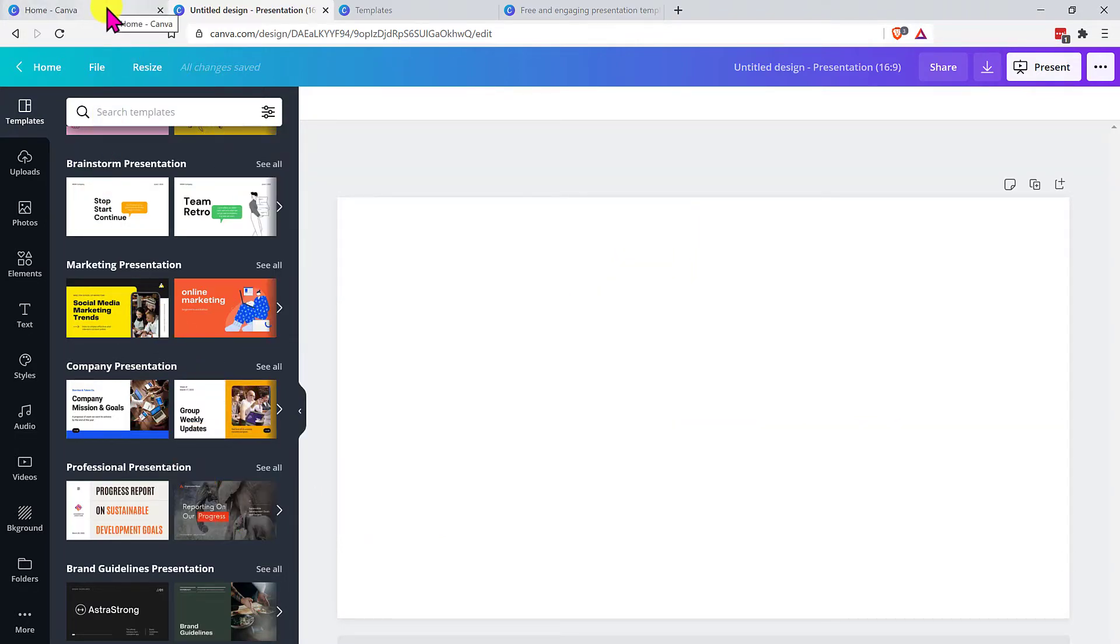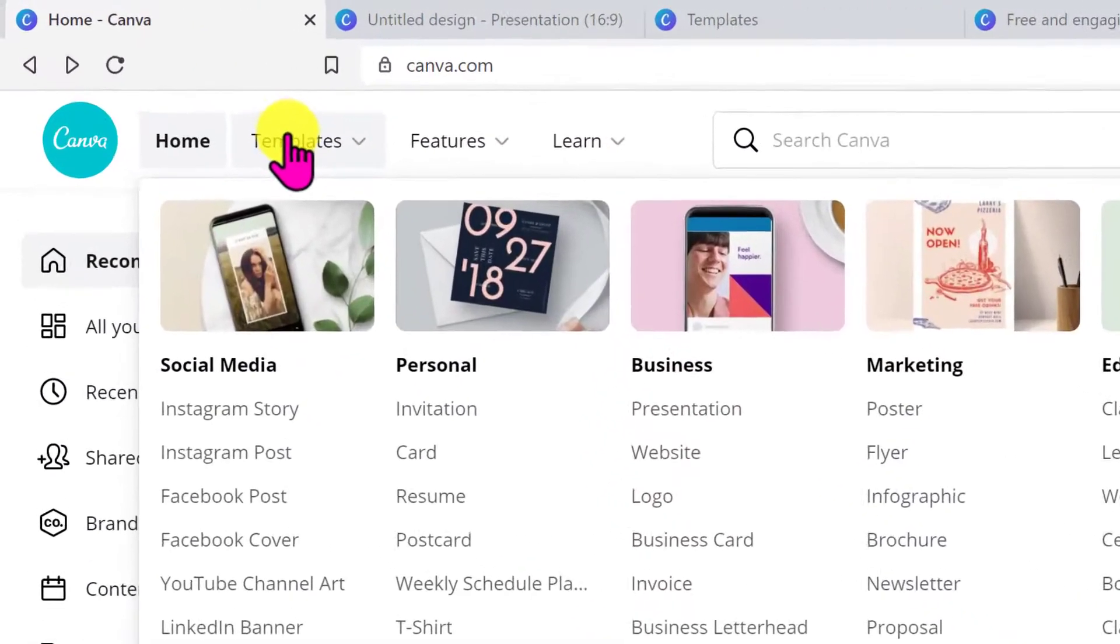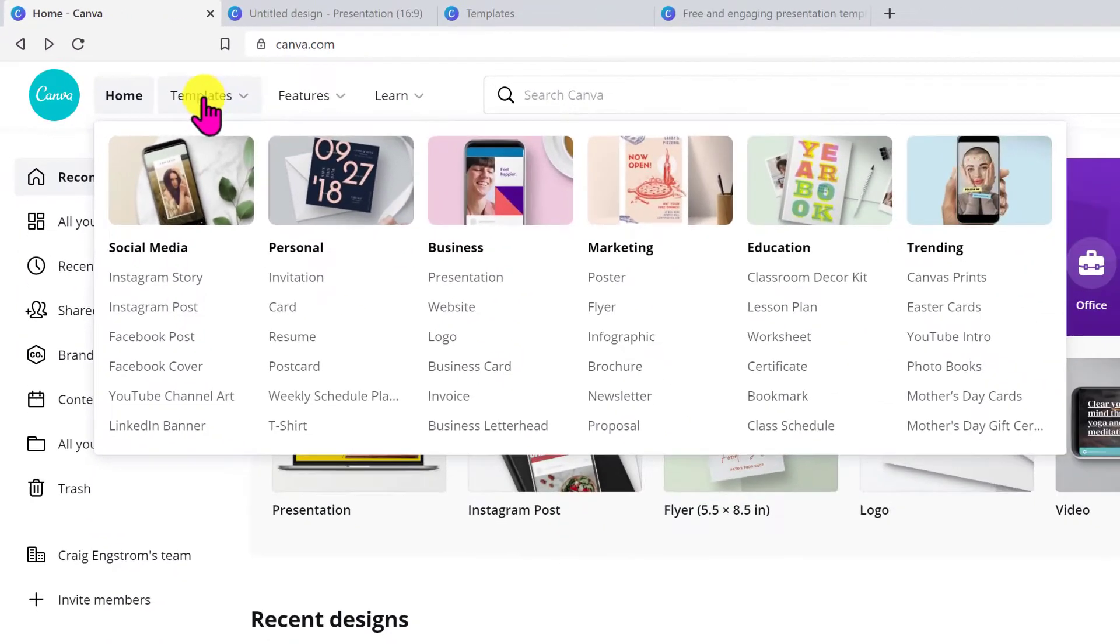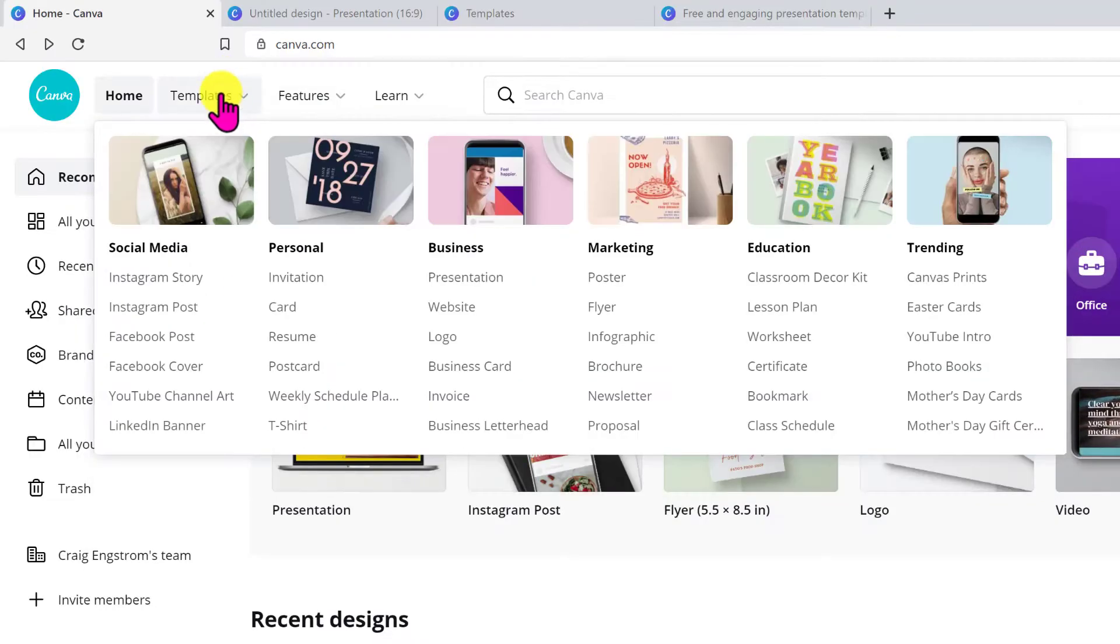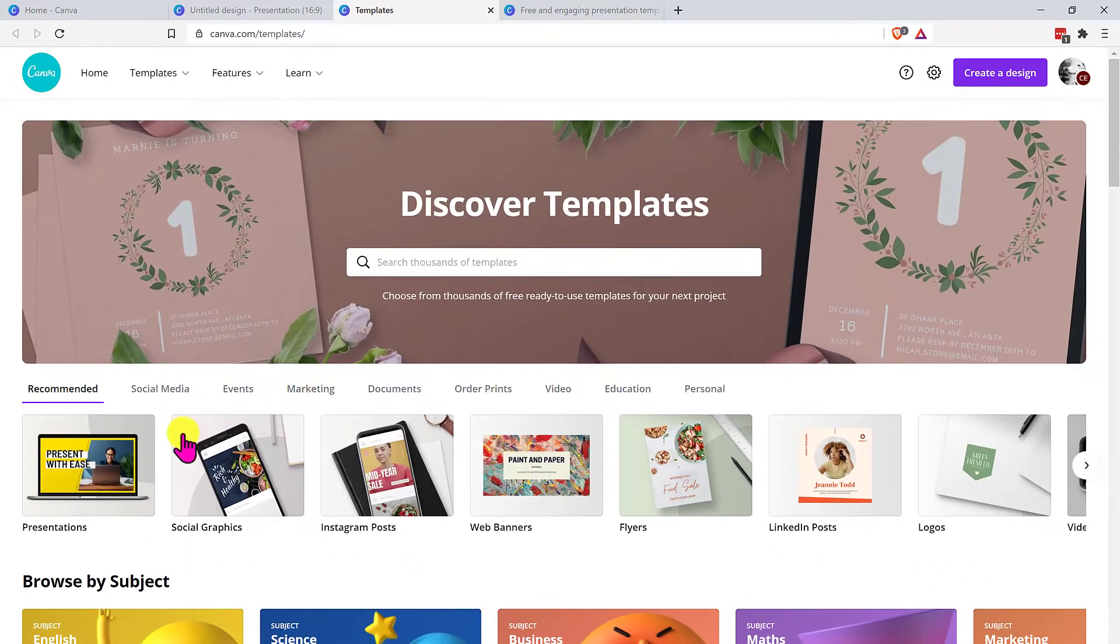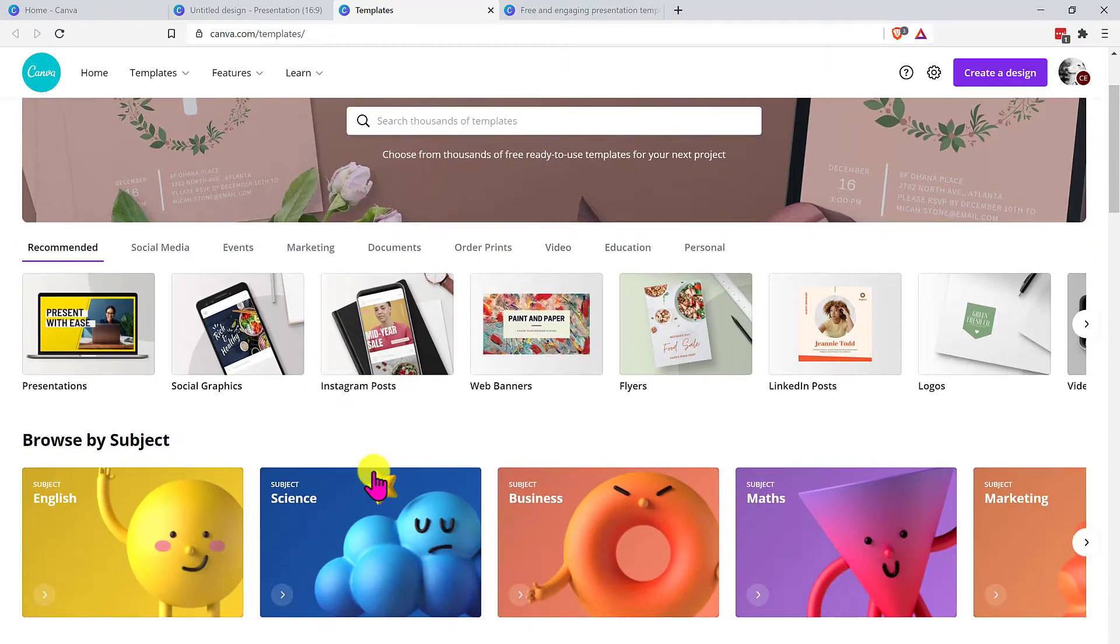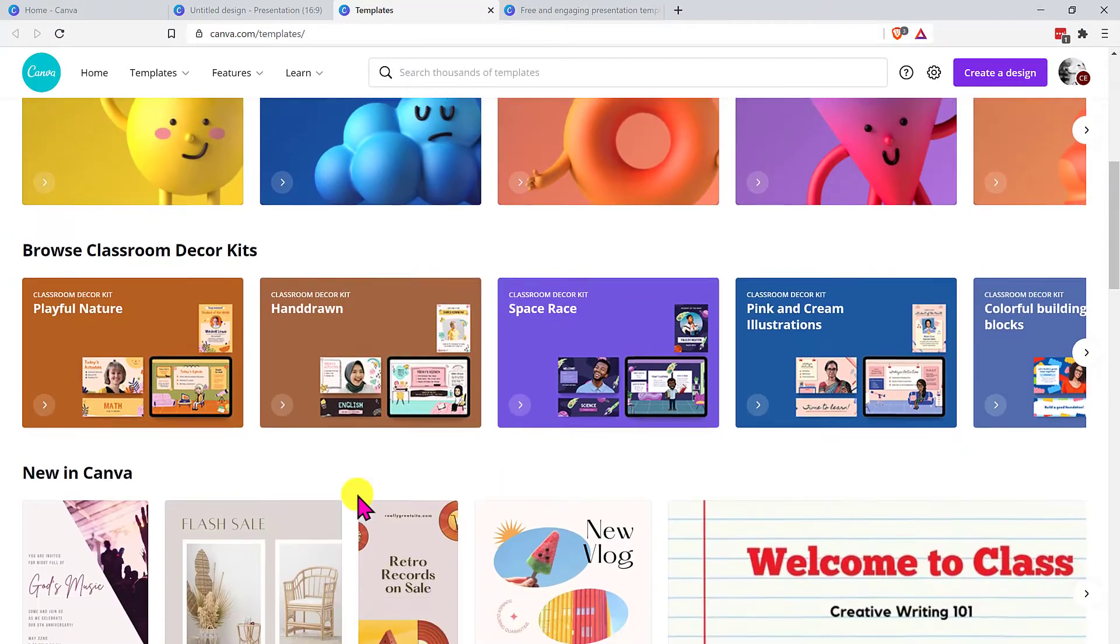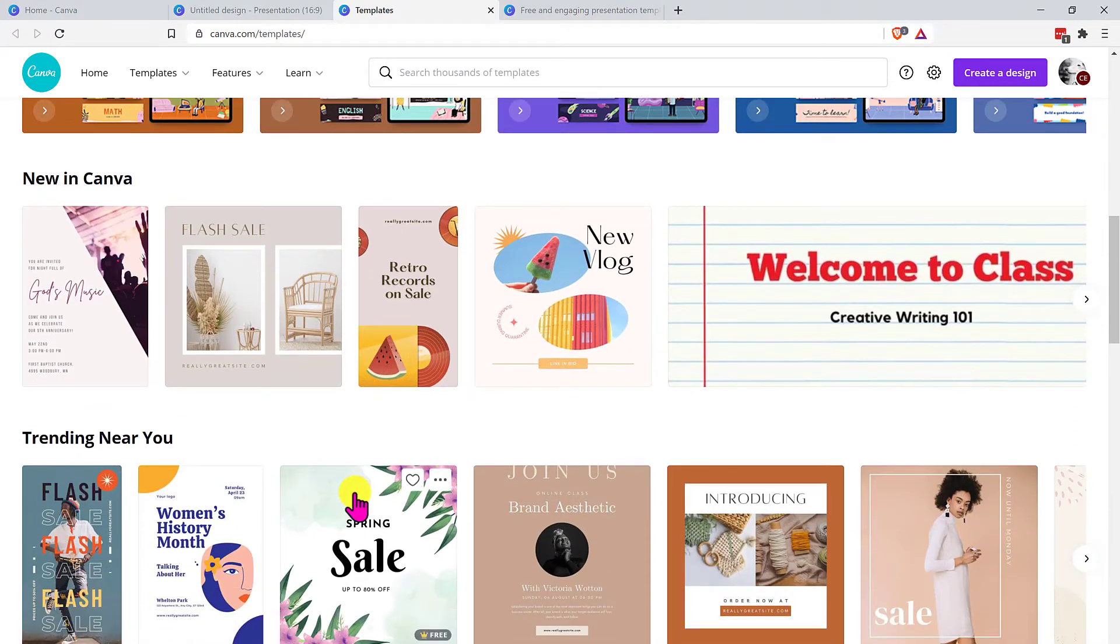Actually, if you're attentive or more attentive than me, you've probably noticed that at the top here on the menu item, there is this template and you can actually search this way. When you click just on templates, it'll open up this item here and you can see that now you have recommended social media events and you can dial down. You can browse by subject. You can see what's new. You can see what's trending.